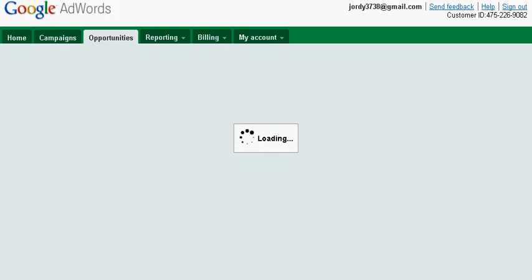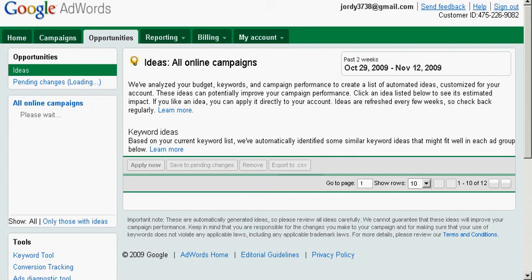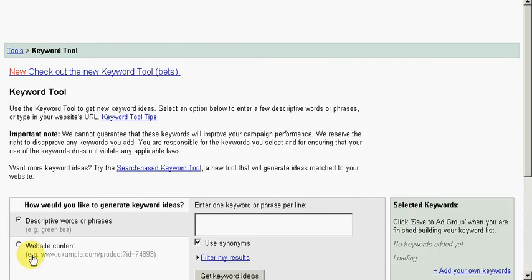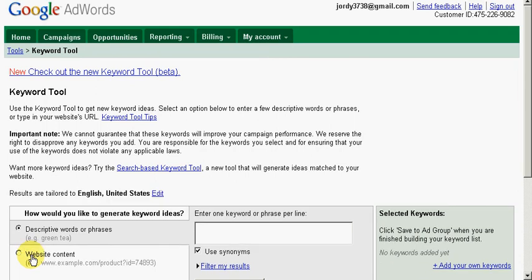This is not going to open, it says done. Let me refresh it. Looks like we're going to get it this time. Okay, here we go. Keyword tool down on the left. Okay, now we want to just type our search term in this box. Cabinets.